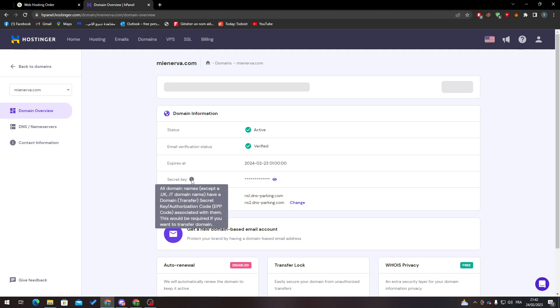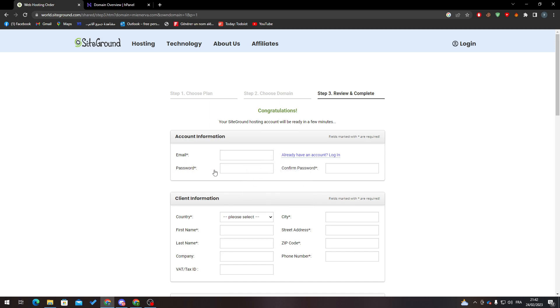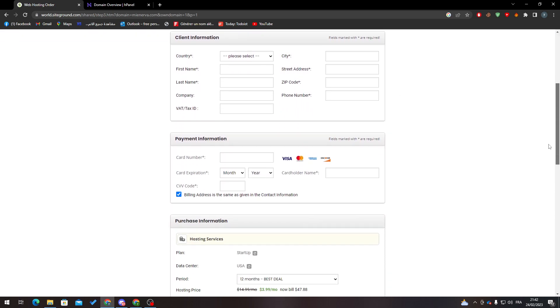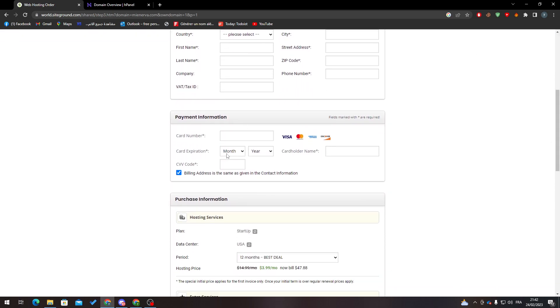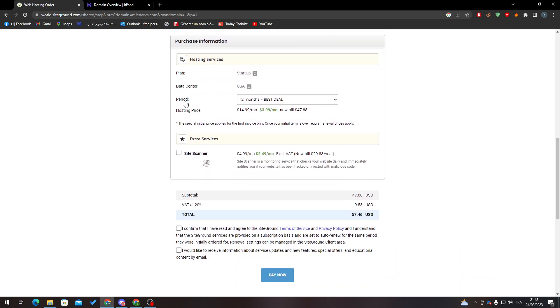Now what you have to do is simply go here, put your email, password, password here, the country, city, some information about you. So account information, client information, the payment information, and here your purchase information. So make sure guys that you have filled everything correctly and make sure that the period that you want is correctly here, for example here one month.